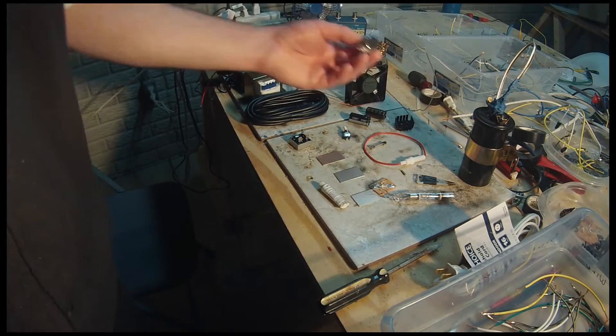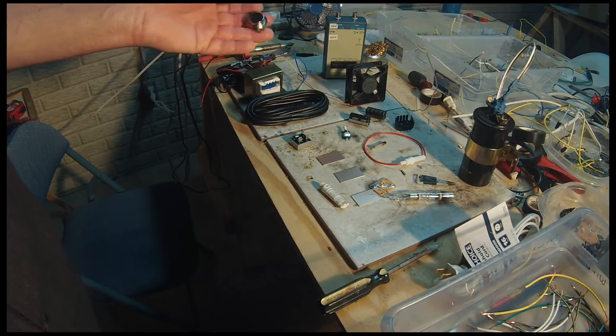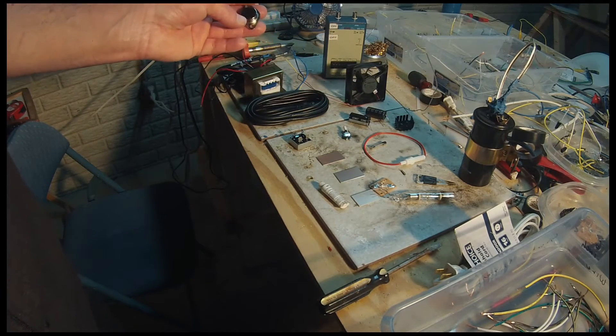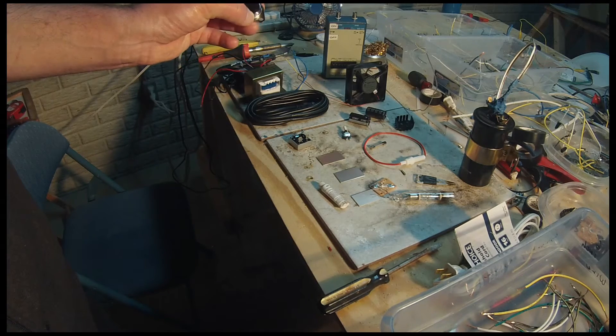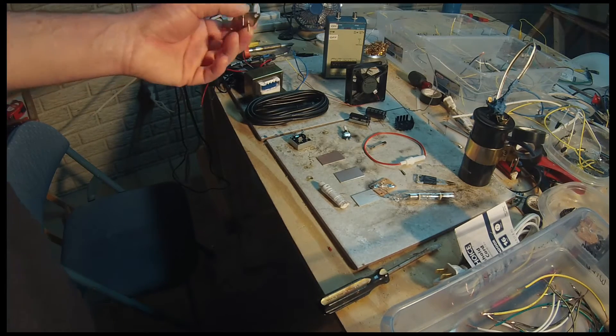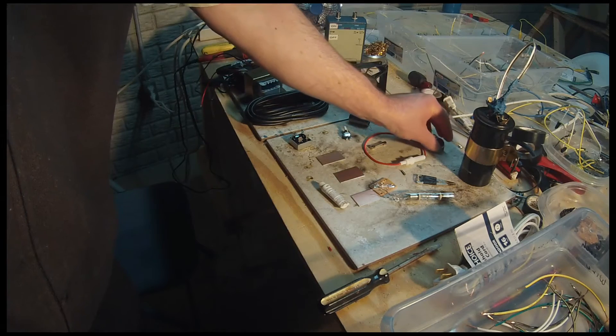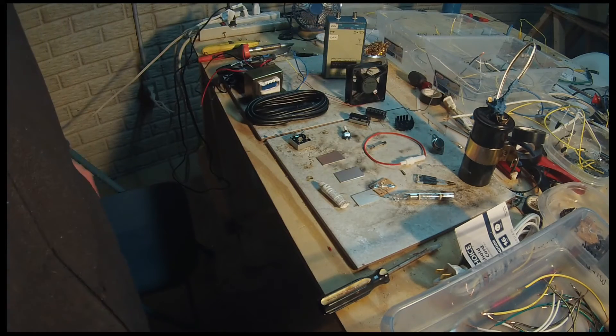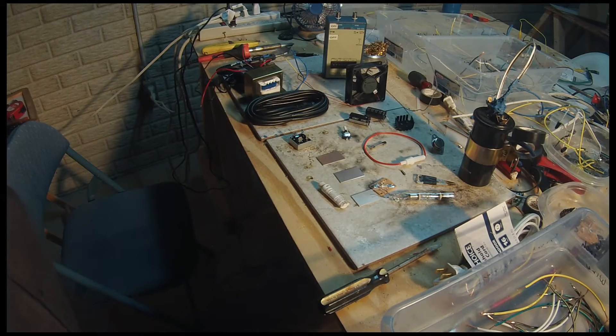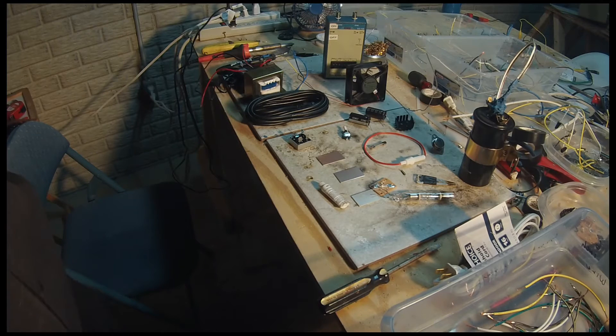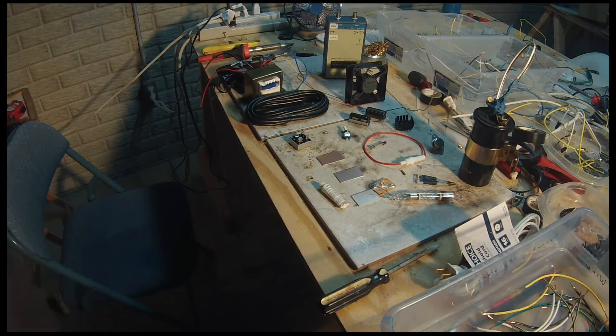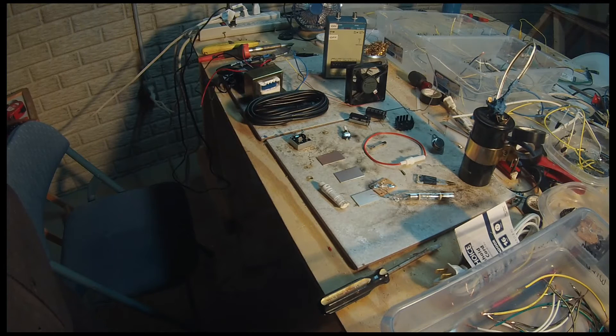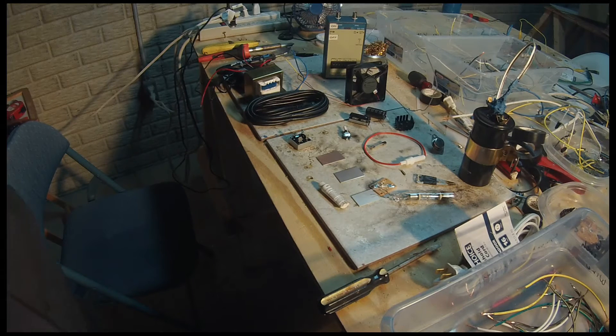I have my transistor here. This is 50 amp, 100-volt. It's a Darlington transistor. Once again, I'm going to try to get everything posted on my website. I also have a book on my website called Rife Machine Made Simple. It does a decent job of explaining what is involved in building a Rife machine.